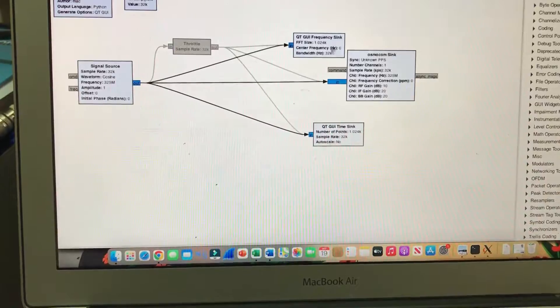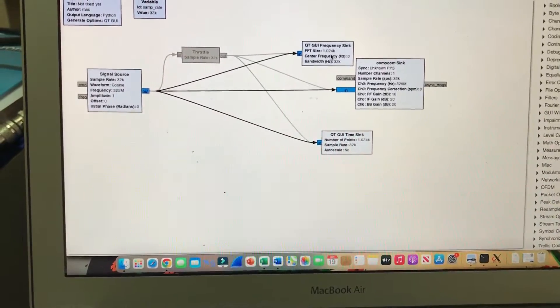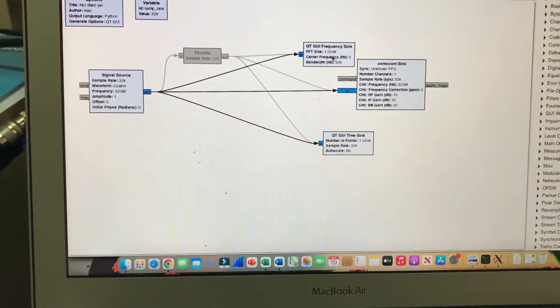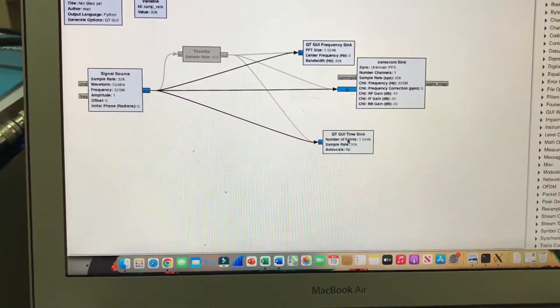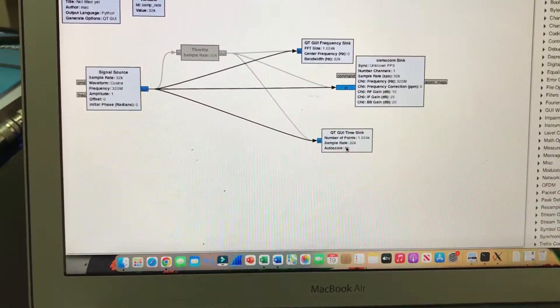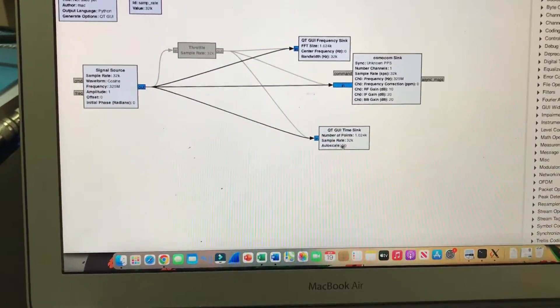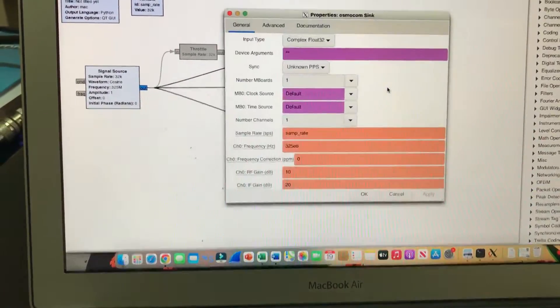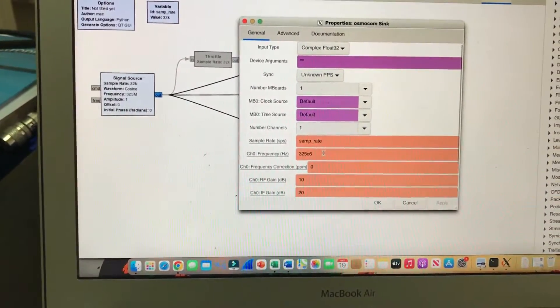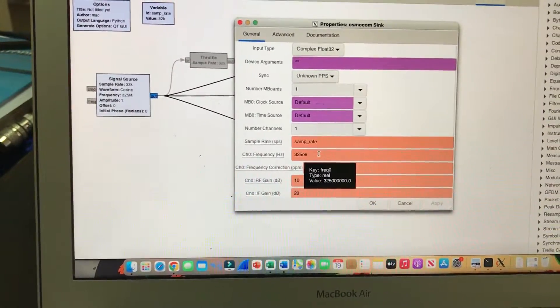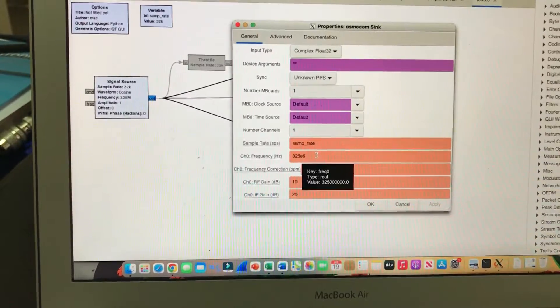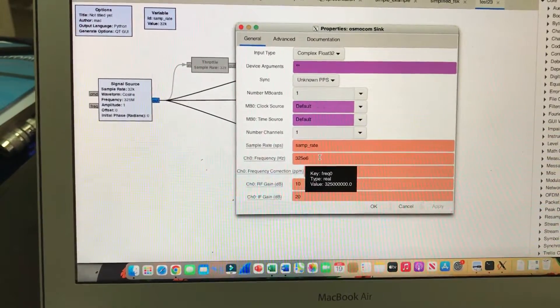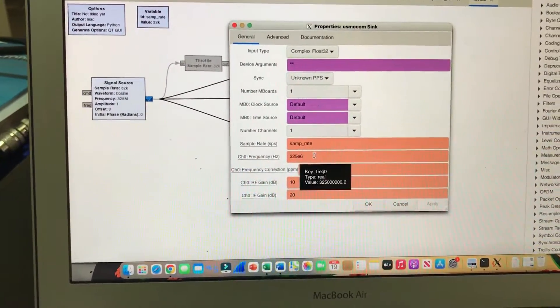I also have a frequency sink and a GUI time sink displaying the frequency around 325 MHz. That's the signal my signal source is generating, and this is what I'm transmitting using my HackRF.